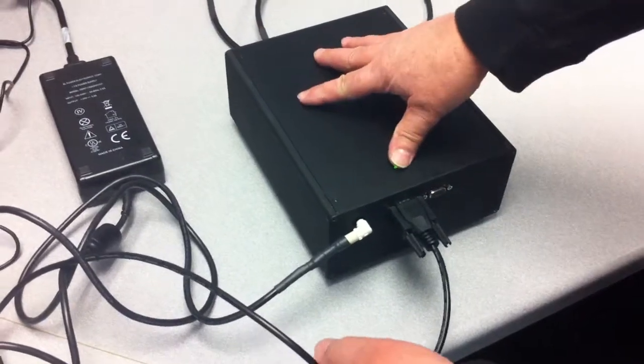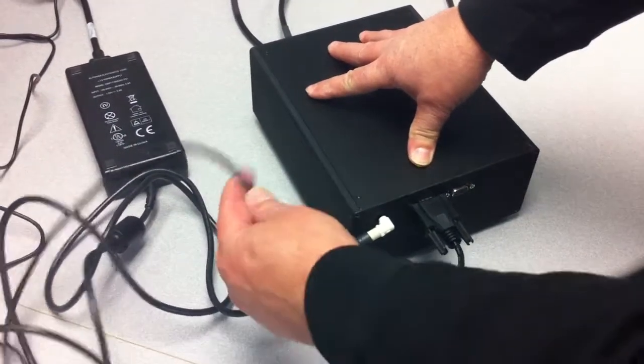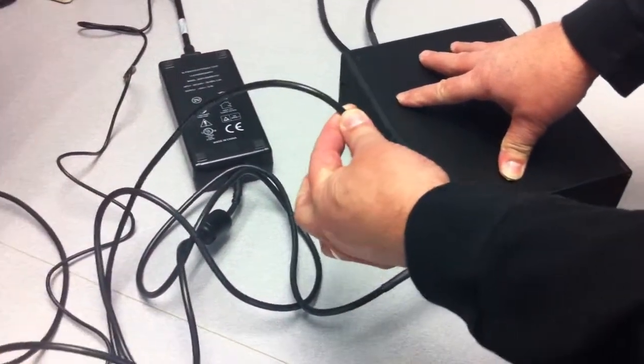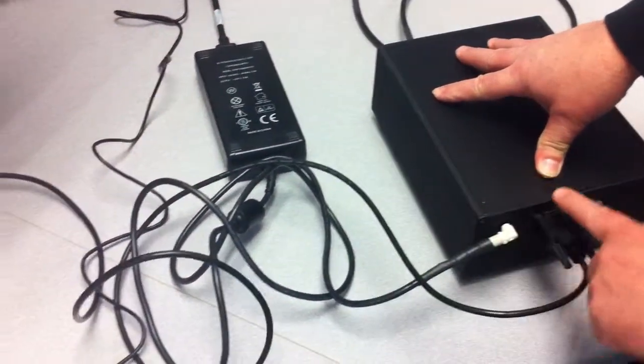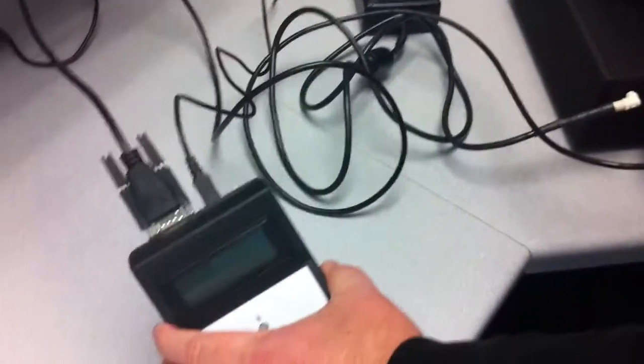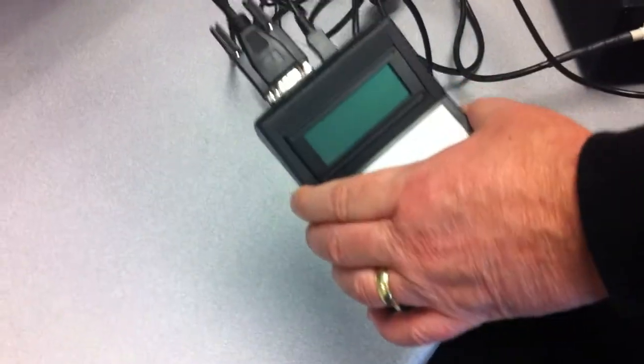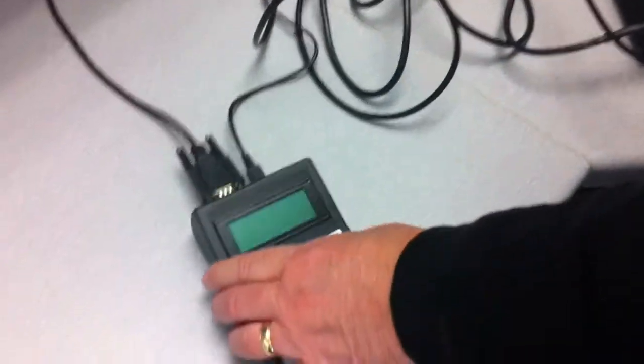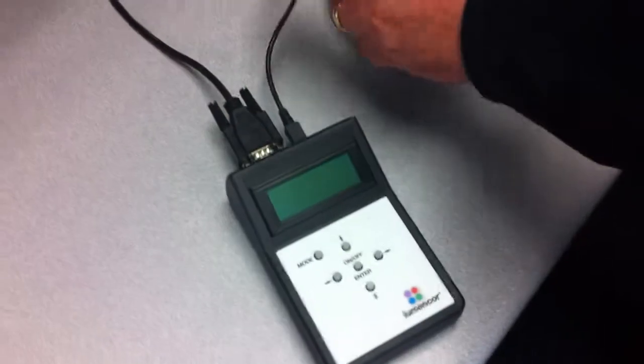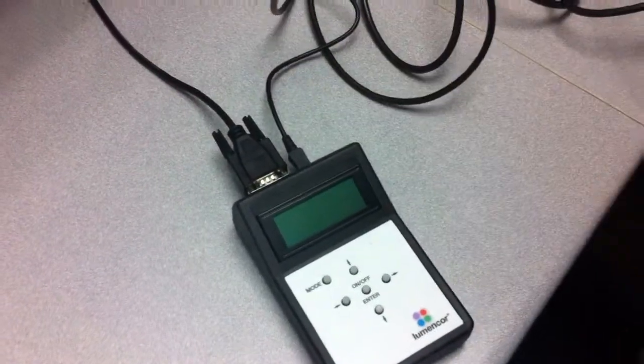We've got the light engine running now. The RS-232 cable's connected between it and the RCA, which we're going to use to control the light engine. And power supply is hooked up.